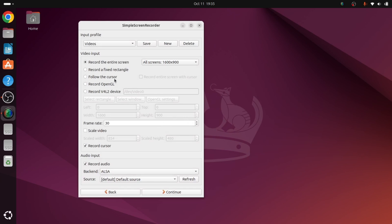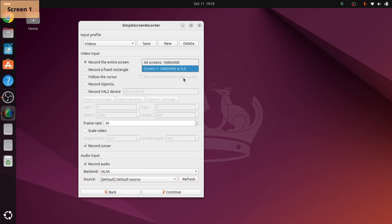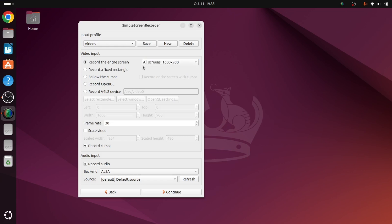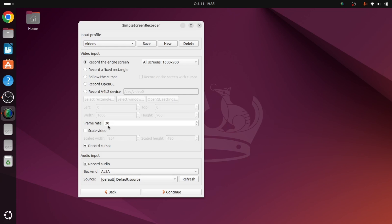Now we can record the entire screen. This is the resolution, so you can select from here. Record a fixed rectangle, follow the cursor - you can select whatever requirement you have. Frame rate, you can keep it at 30. If you want to record cursor, you can click on it and record audio.